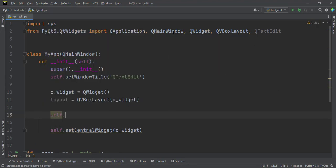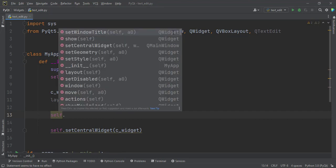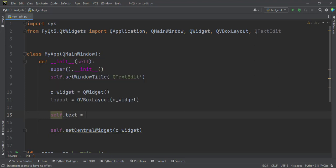Because we create another button to show the text, let's create it as a class widget, if I should say so. self.text will be equal to QTextEdit.